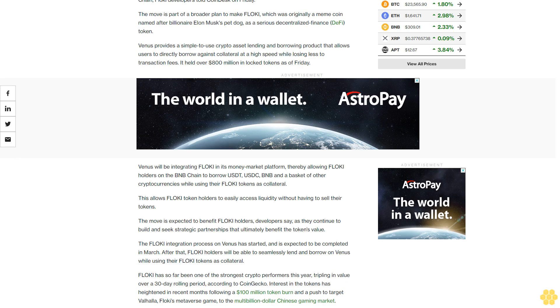The move is expected to benefit FLOKI holders, developers say, as they continue to build and seek strategic partnerships that ultimately benefit the token's value. The FLOKI integration process on Venus has started and is expected to be completed in March. After that, FLOKI holders will be able to seamlessly lend and borrow on Venus while using their FLOKI tokens as collateral.